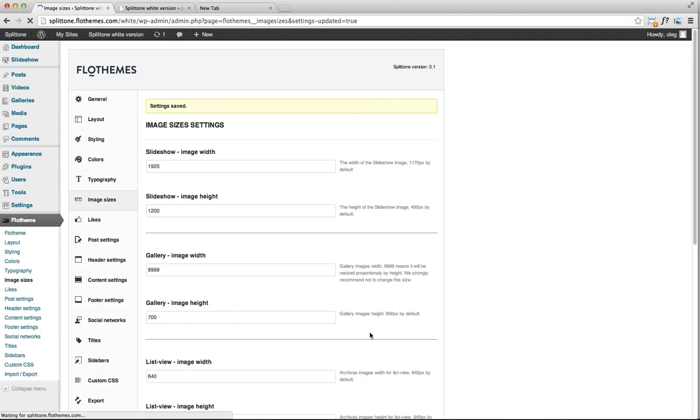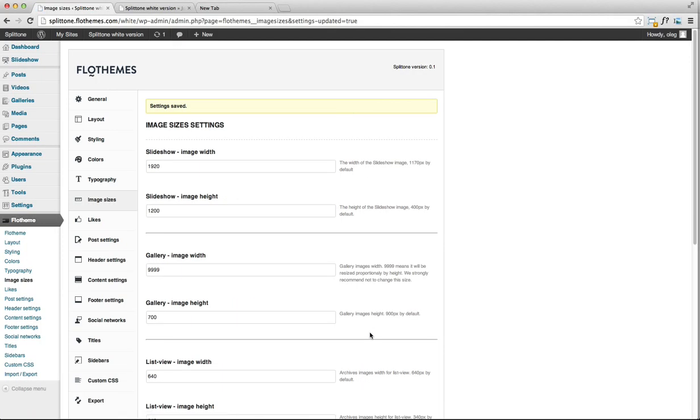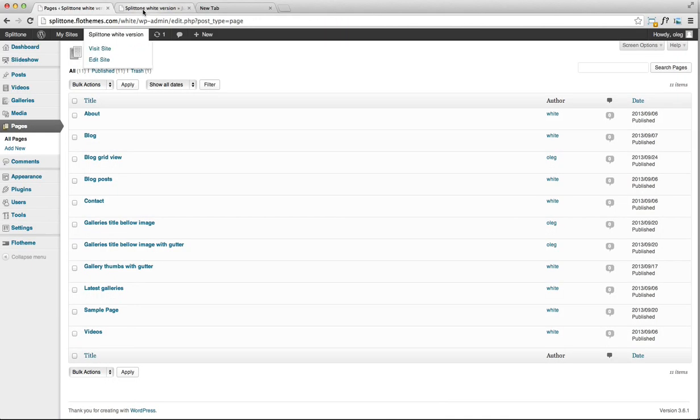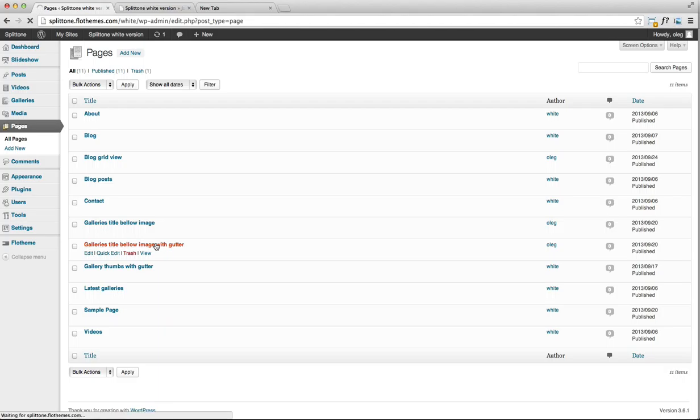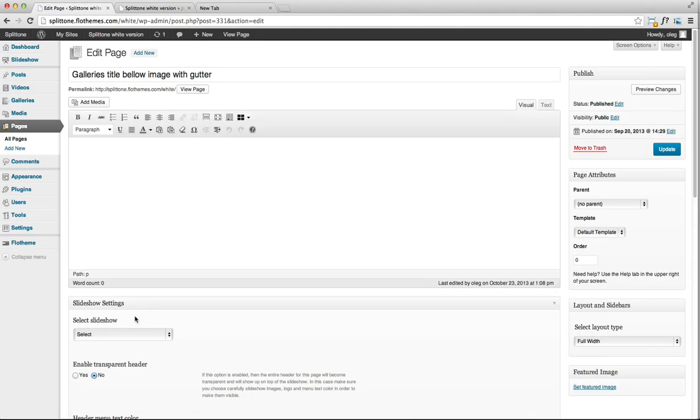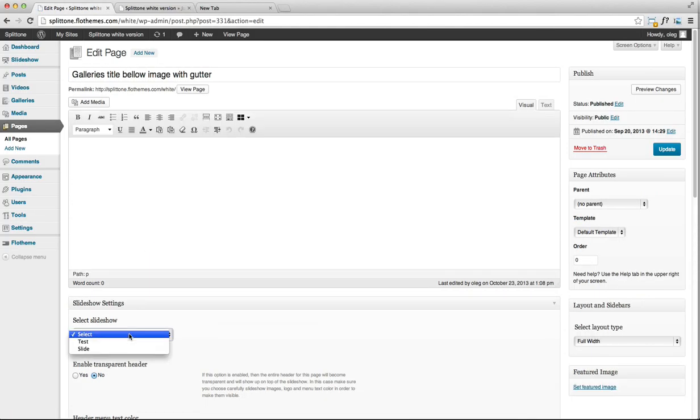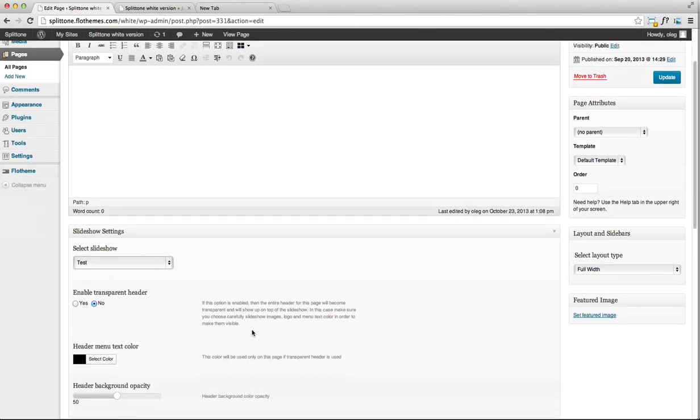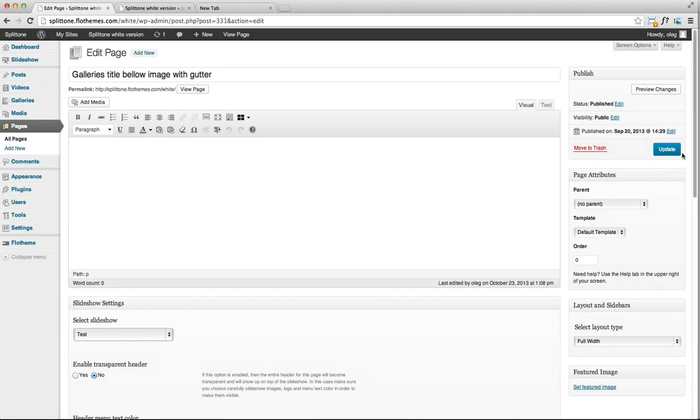Do not forget to assign this image to the slideshow by going to pages. Choose the gallery that you want. Here you can select. This is the slideshow, the test one. Click on update.